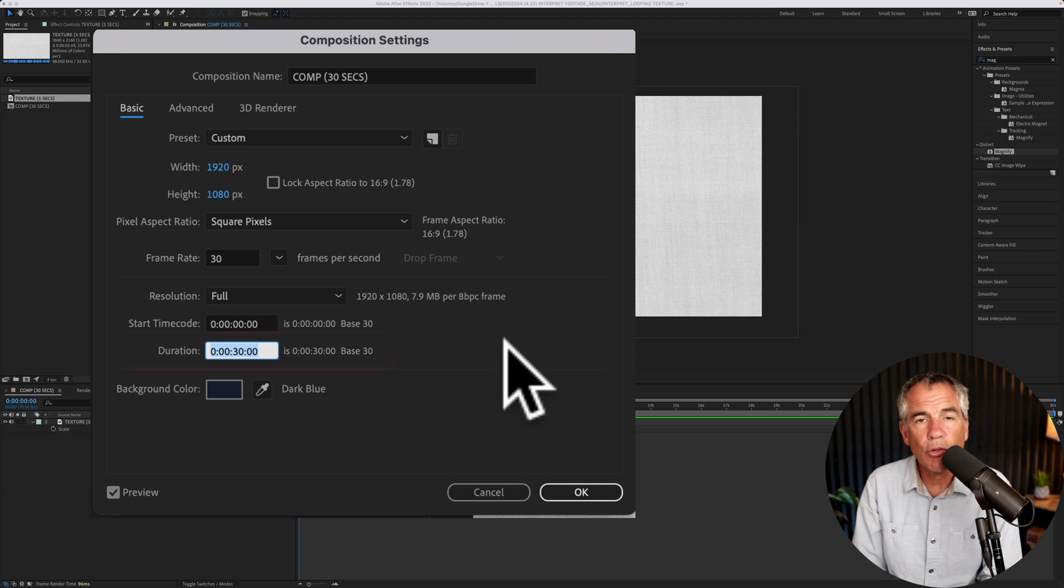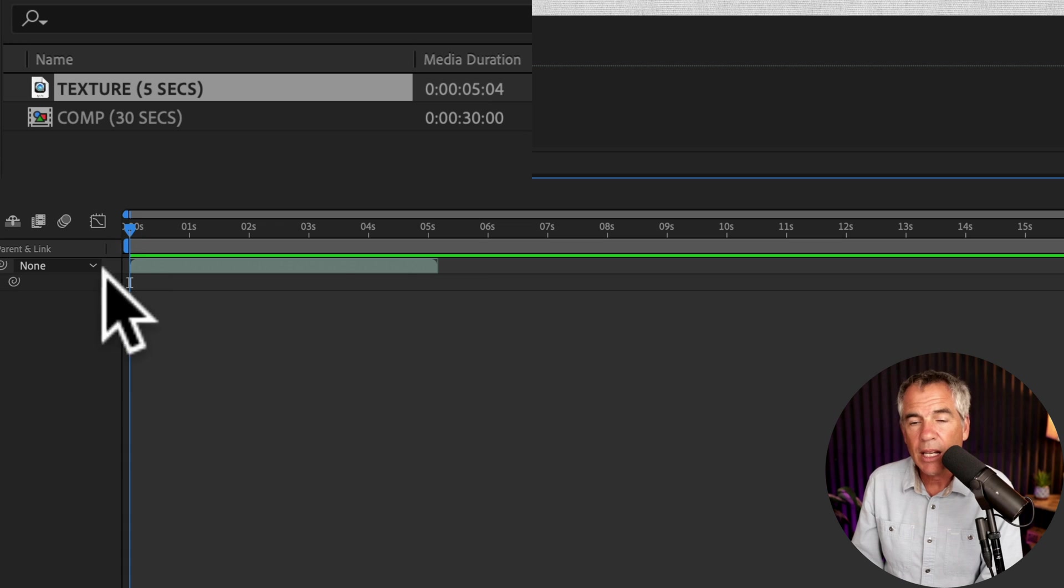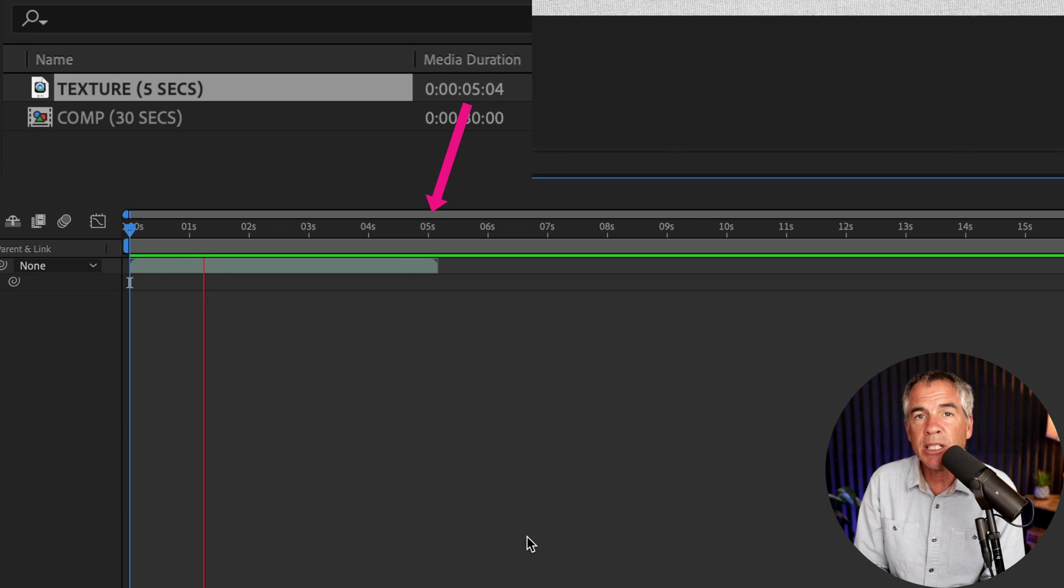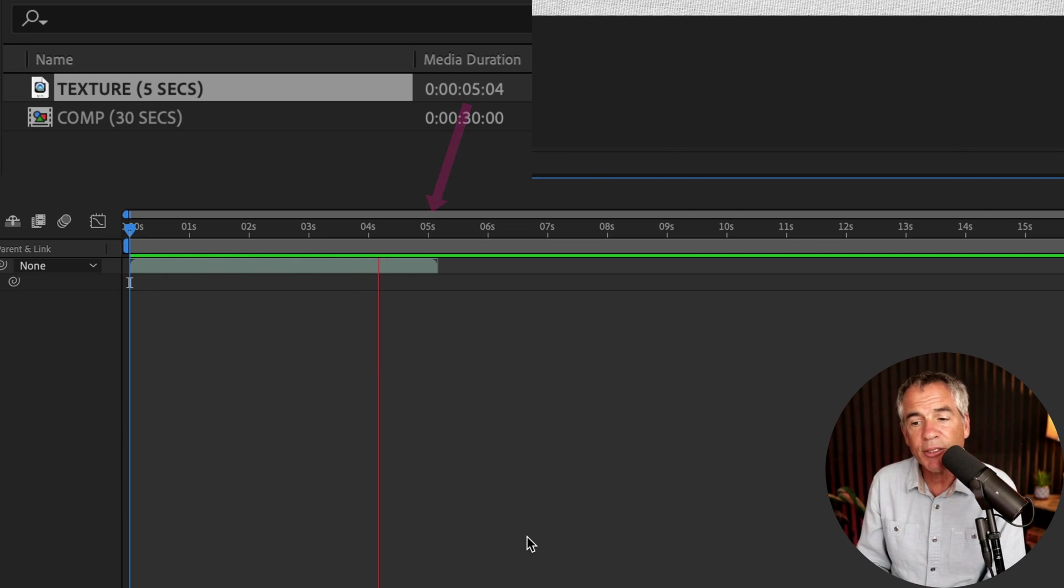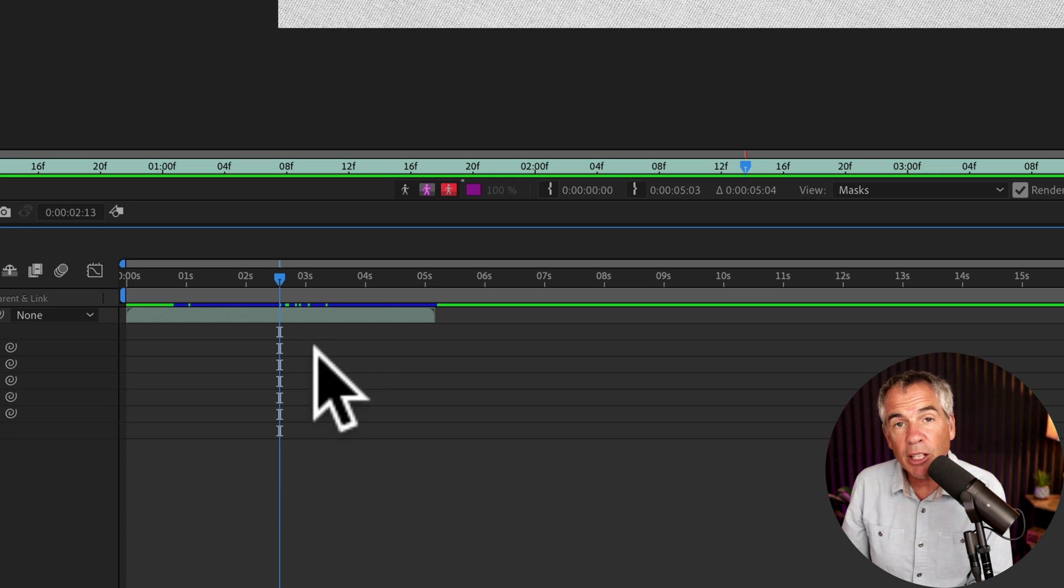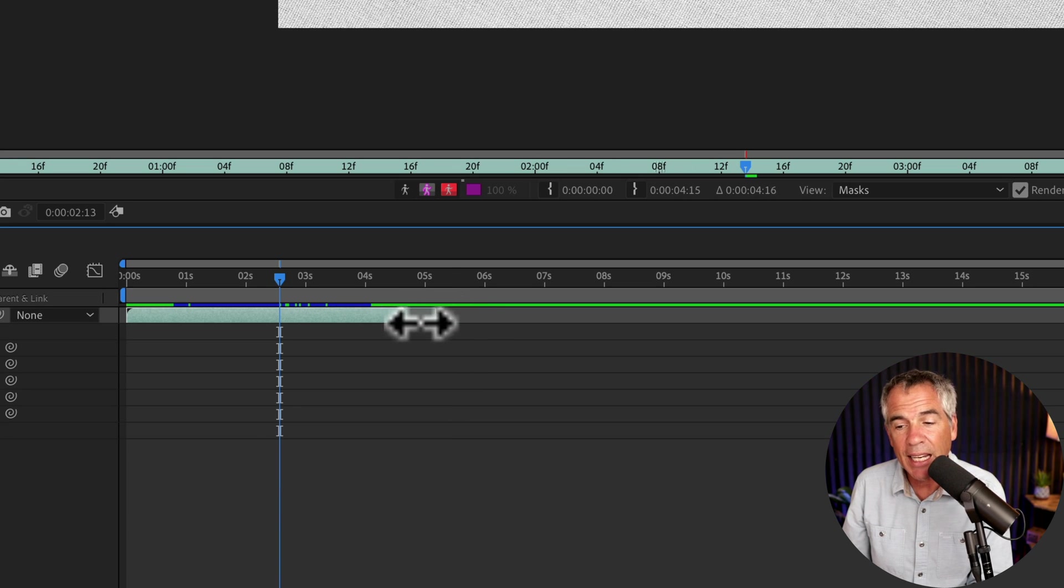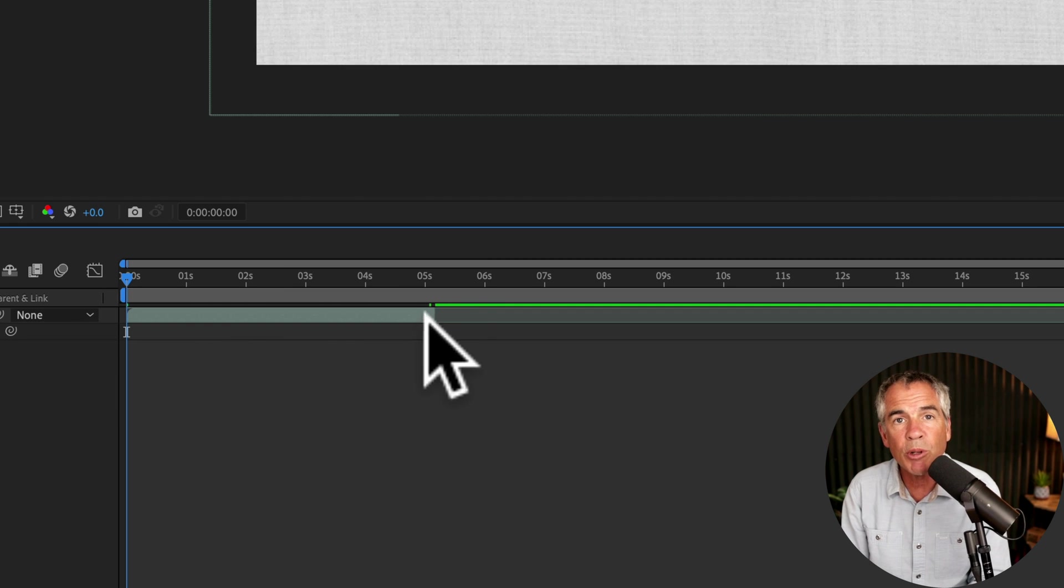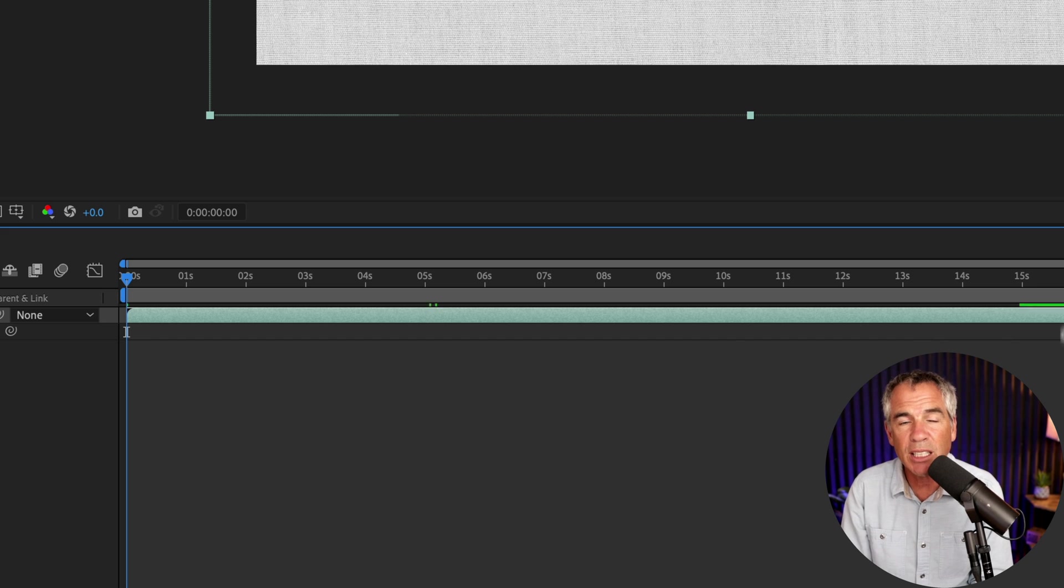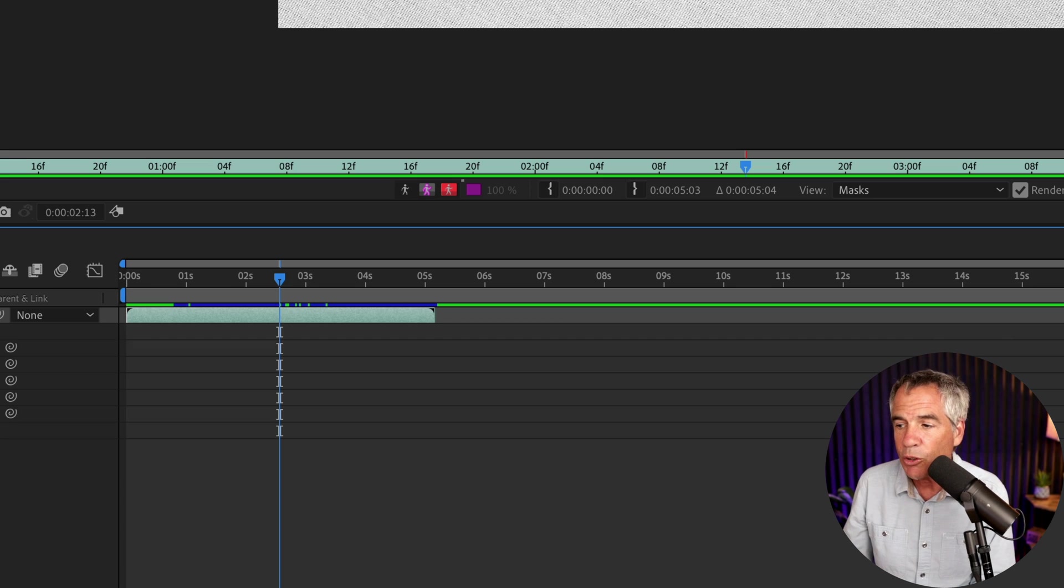The duration of this composition is 30 seconds long. The duration of this looping texture animation that I want to use is only five seconds long. Just to confirm, if I try to extend this clip, you see I cannot go past the five second mark. So we're going to use interpret footage to extend this clip by looping it as long as we need to fill up the 30 seconds.